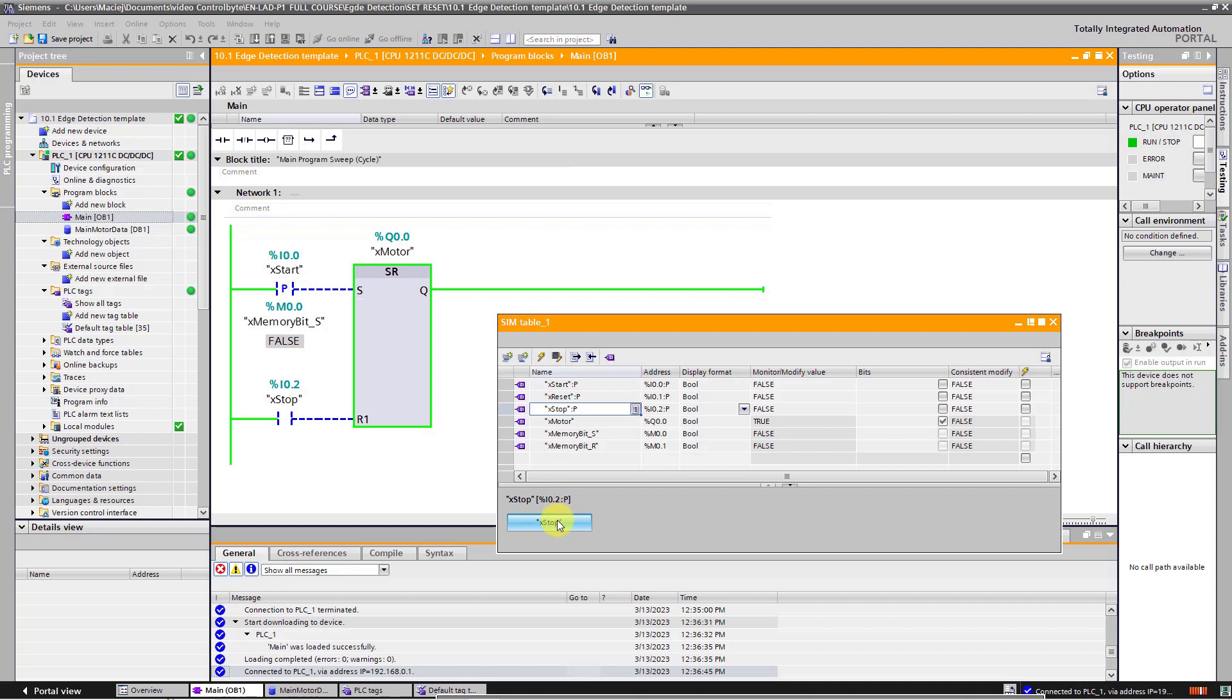Click on the stop button. Motor is off. As you can see, the use of a contact with the detection of the rising edge, in the case of the start button, allowed to eliminate the negative effects of failure in accordance of physical contacts welding of the X start button.